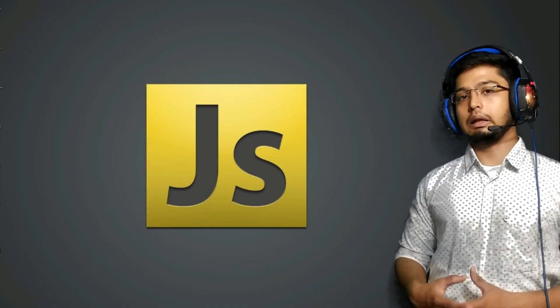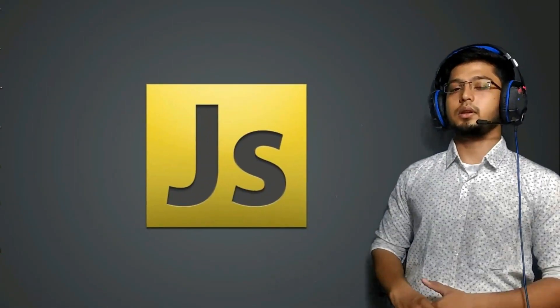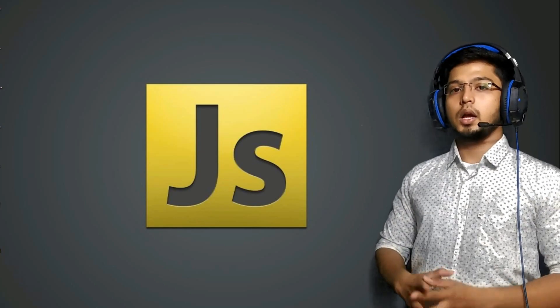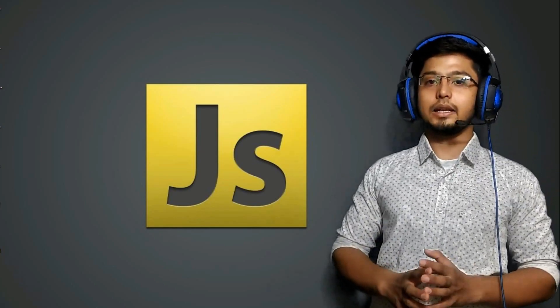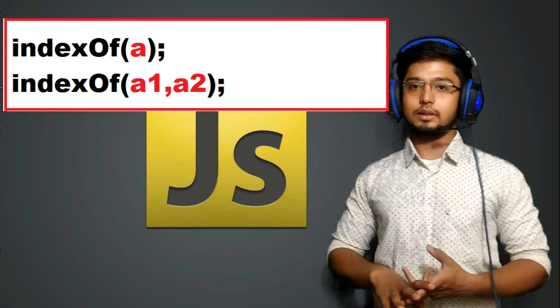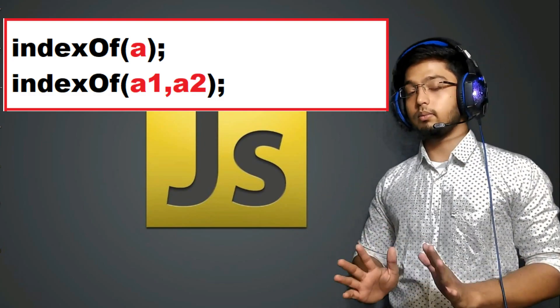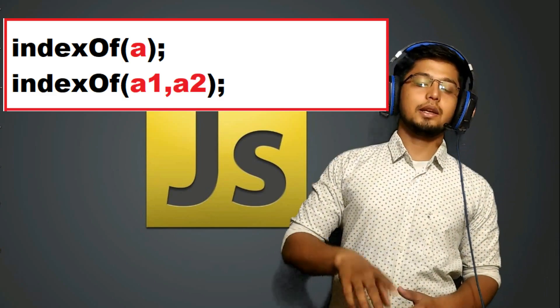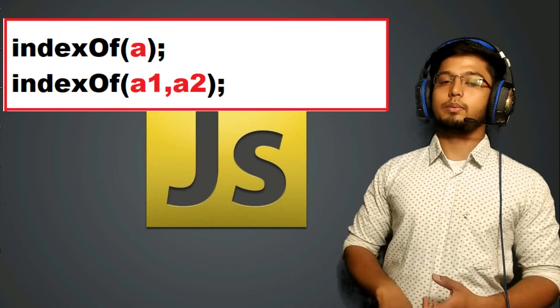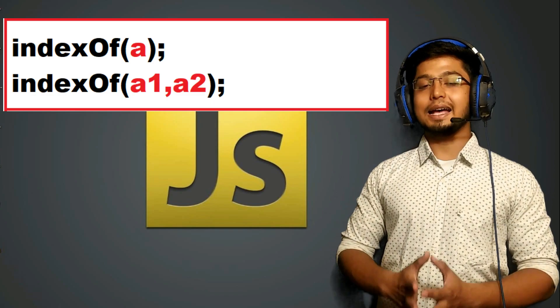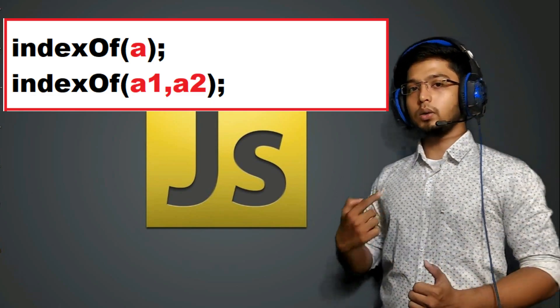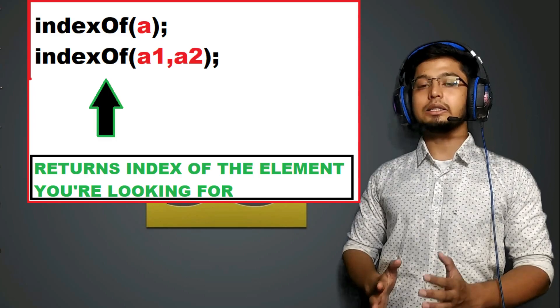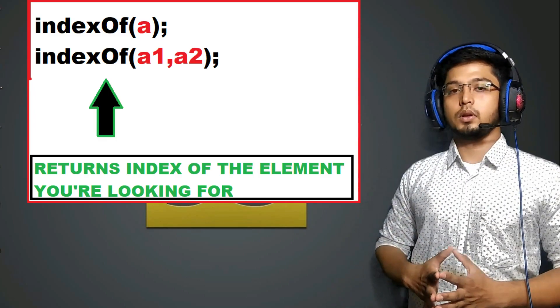I'll show you practically how we're going to be learning. Now, the first method is your indexOf method. Now, this method can take either one argument or two arguments. Remember, this method can take either one argument or two arguments. And what does it return? As its name indicates, it is going to return the index of the element that you are searching for.